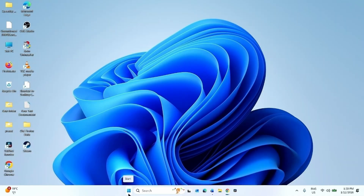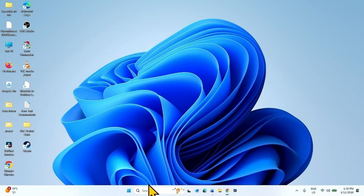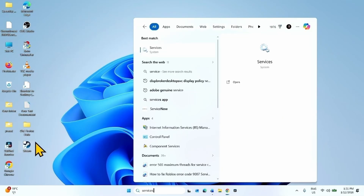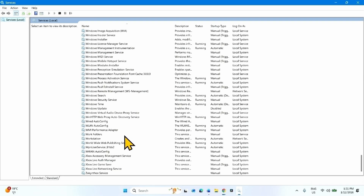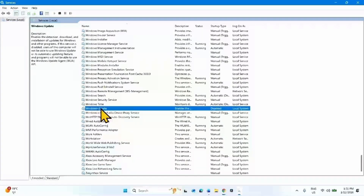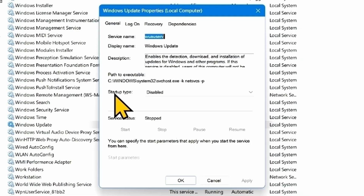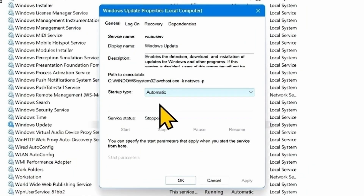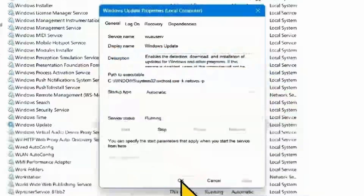Restart your computer. After restarting, open the Services window again — click on Search, type 'services', and click on Services. Go to the Windows Update service, right-click on it, and select Properties. Change the startup type to Automatic, then click on Start. Click OK.